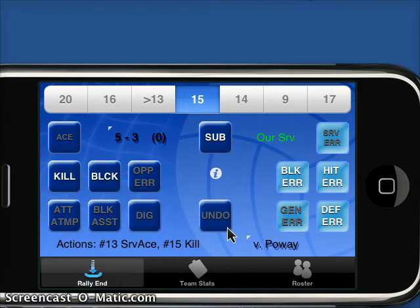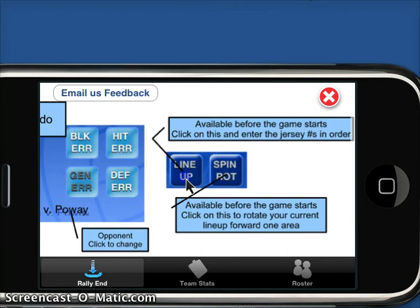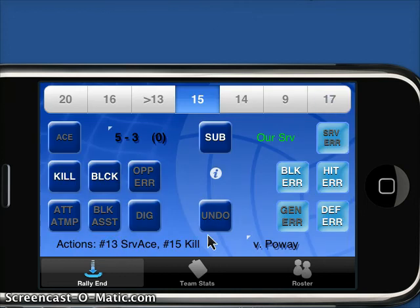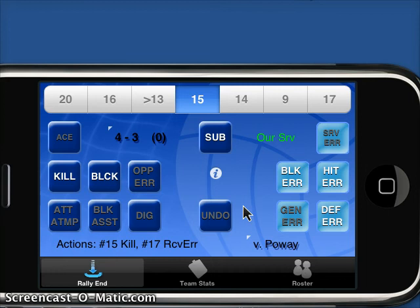That's going to about do it for our short screencast. Don't forget to click on the info button anytime you need explanations for what's going on on this screen. Anytime you make a mistake, the undo just removes the last action. If you have any questions, don't forget to email us at jay@vanvark.net. Thanks for tuning in.